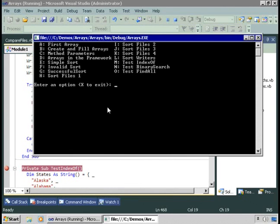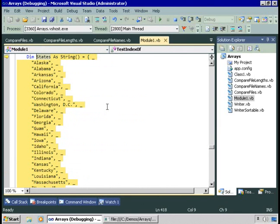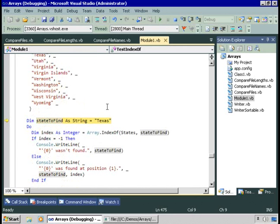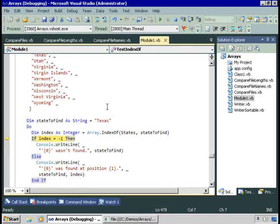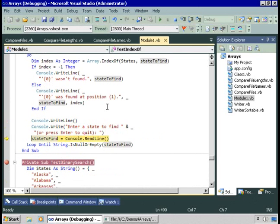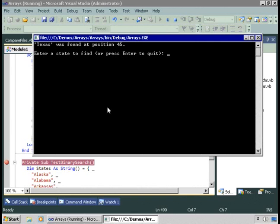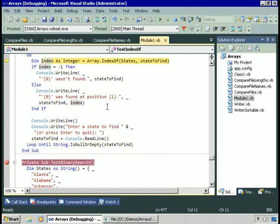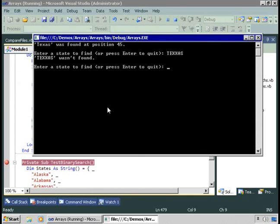Let's start by testing the IndexOf method — I'll choose option M. Here's our array, a single-dimension array of strings containing a bunch of states. I'm going to look for the string Texas. We call Array.IndexOf, passing in the array to look in and the state to find. If the index is minus one, it wasn't found; otherwise we get the index where it was found. Let me try a value that isn't found — entering something like 'Texas' but not quite. Texas wasn't found, the index is minus one. That proves it works both when a state is found and when it isn't.